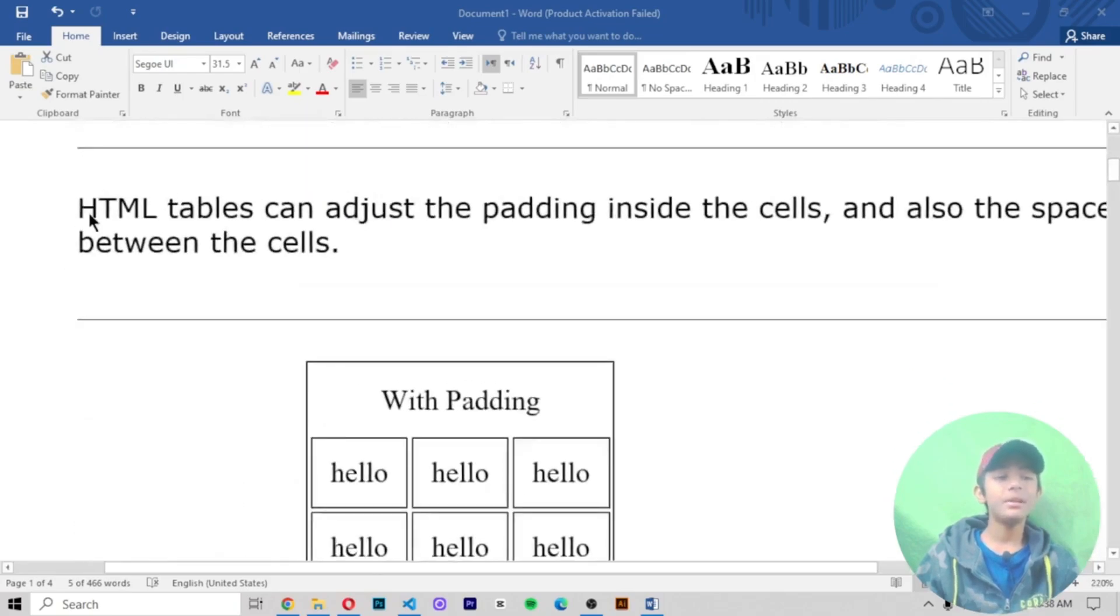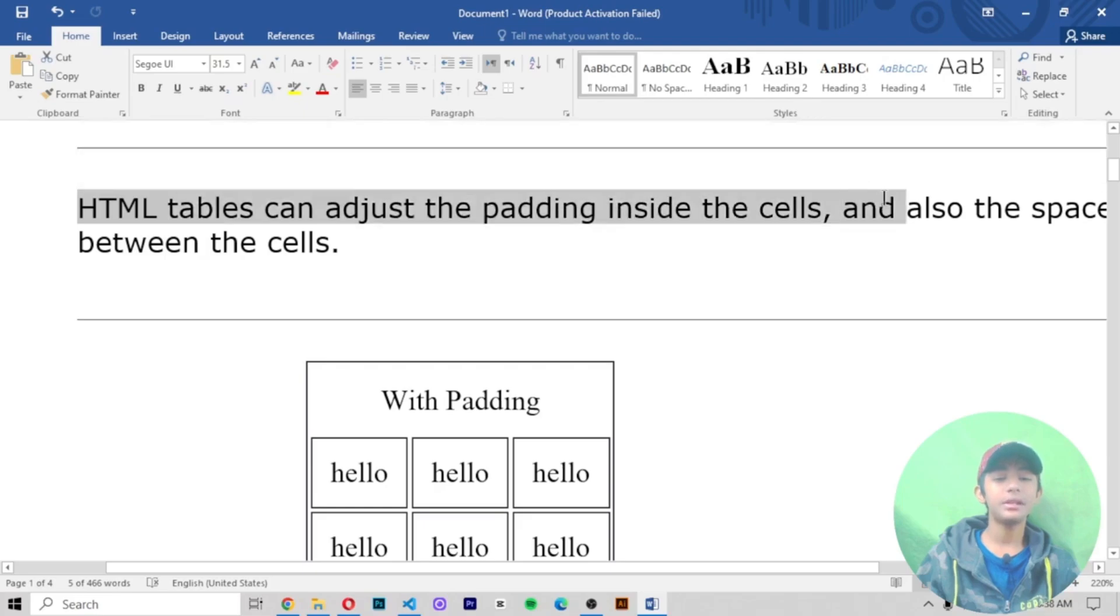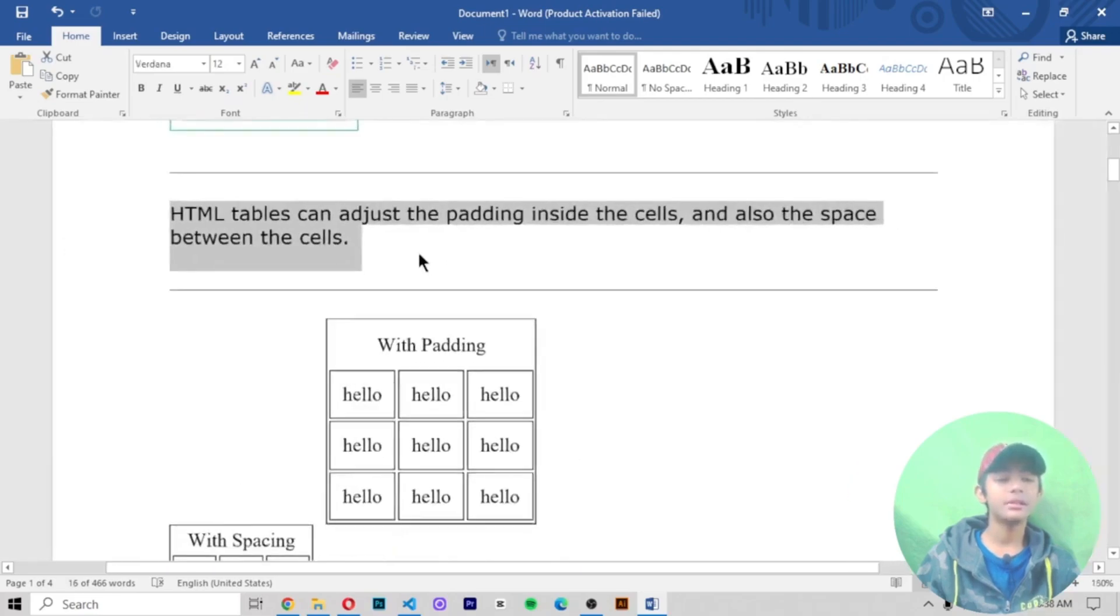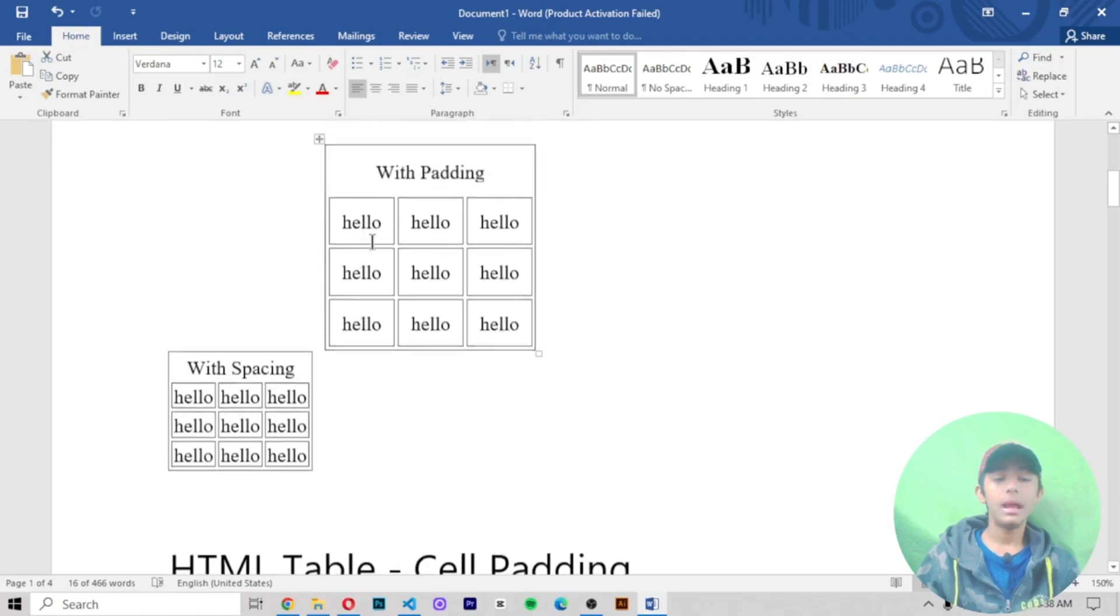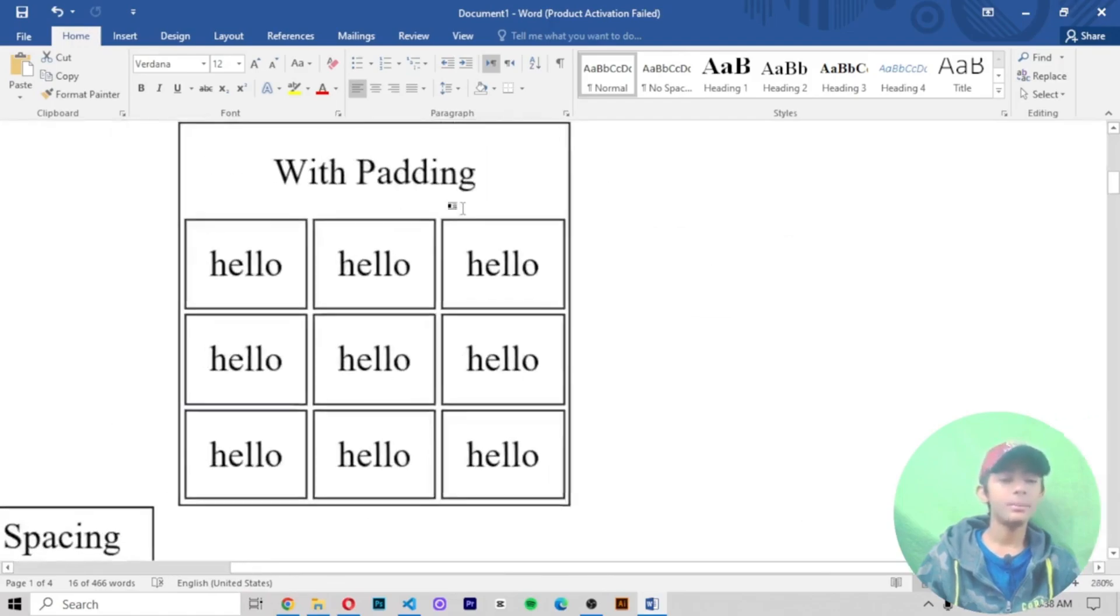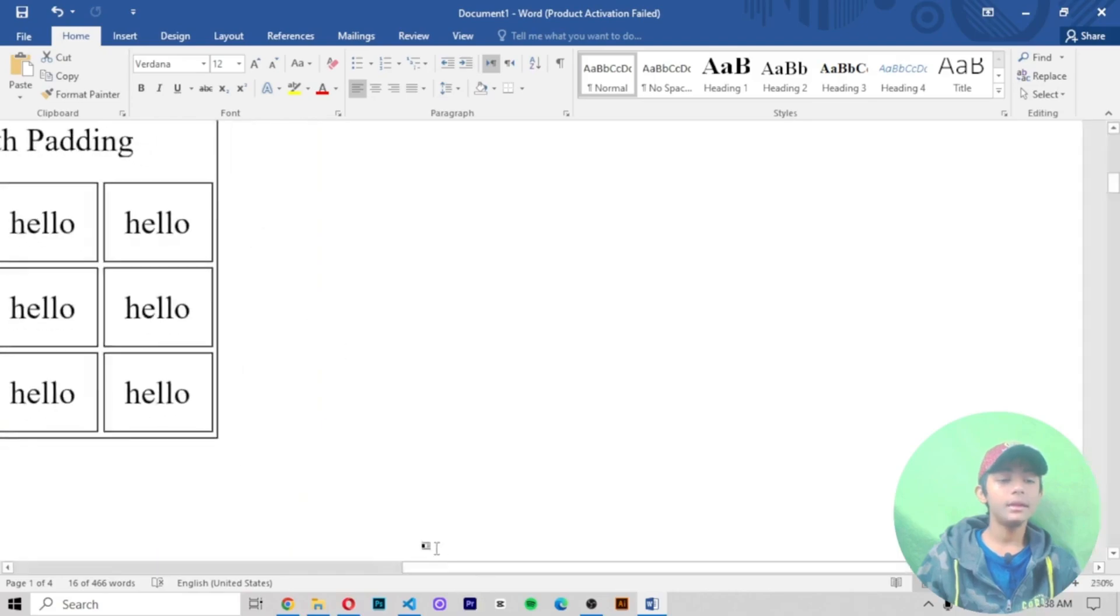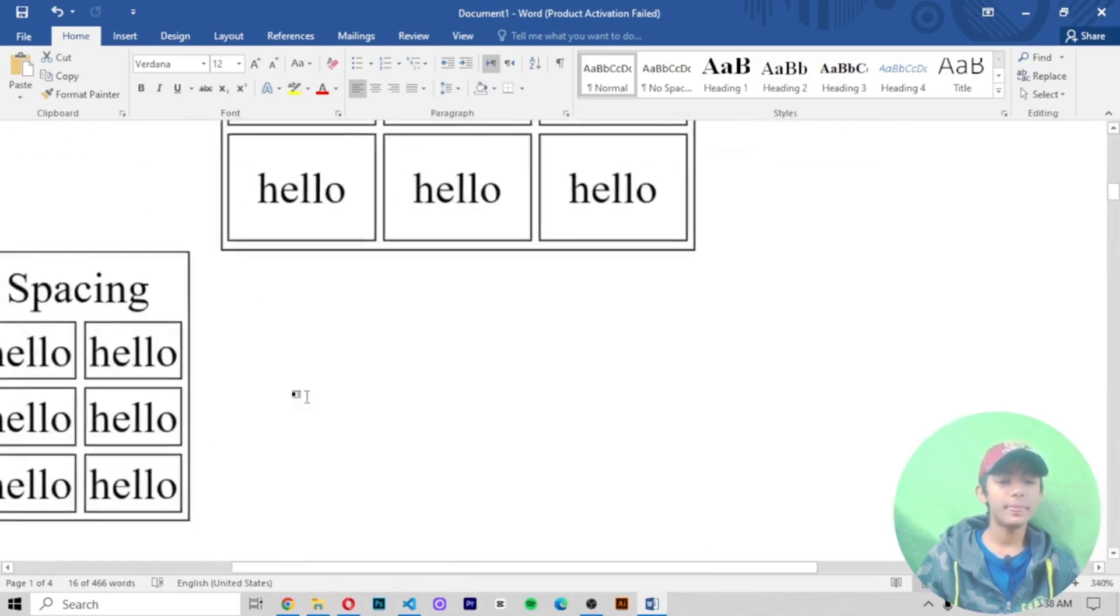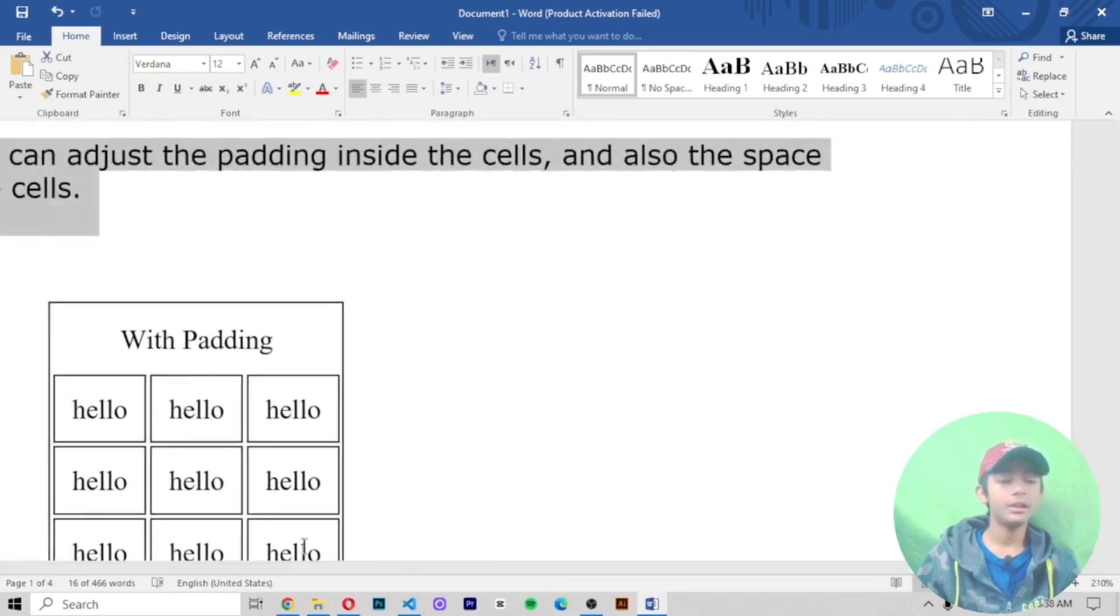HTML tables can adjust the padding inside the cells, and also the space between the cells. Like this one example with the padding and this is one example with the spacing. Here you can see there are many differences.